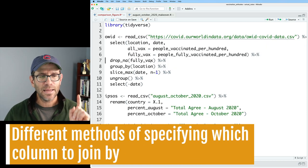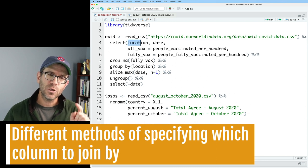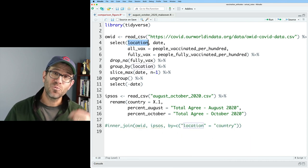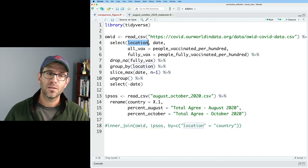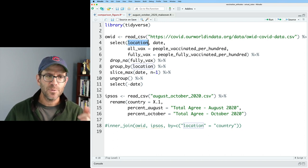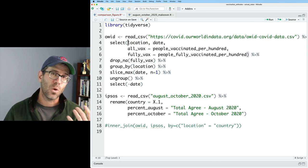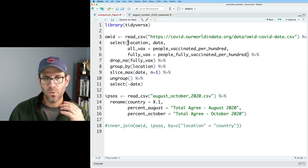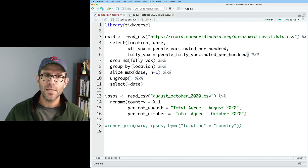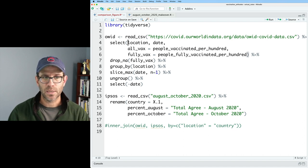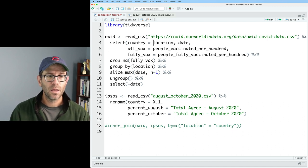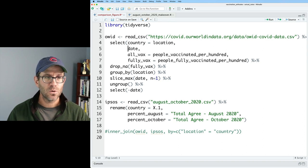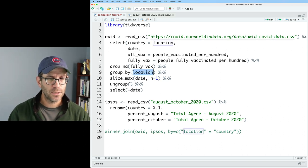And one thing that I commented on is that an alternative to using that by statement was to actually rename the location column in OWID to be country. So let me show you how we can do that and how that would change our inner join syntax. So again, with select, we can rename columns using an equal sign. So I could say country equals location. And then I'll go ahead and put date on its own row. And then I'll group by country. And now if I look at OWID, I see that I now have country as the column name.